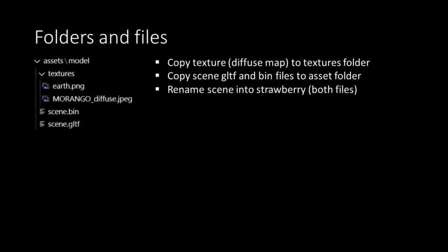We start in the project folder structure to place all the files of the model in the right directories. As you see we have the Assets folder, inside the Assets folder the Model folder and inside the Model folder the Textures folder. That folder already contains our Earth map. From the GLTF version of the Strawberry model we have downloaded as a zip file, we take the texture which is the Diffuse map and place it in the Textures folder.